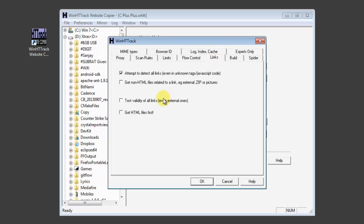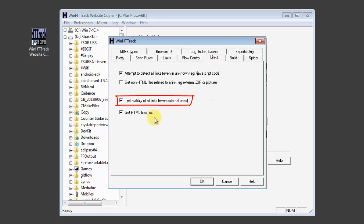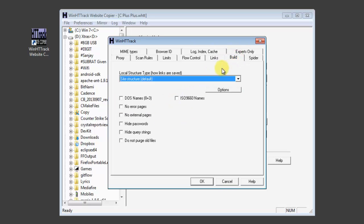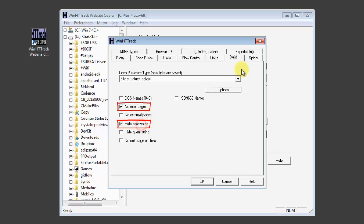Click links and then test the validity of all links. And then get the HTML files first. In the build, check no error pages and hide passwords.